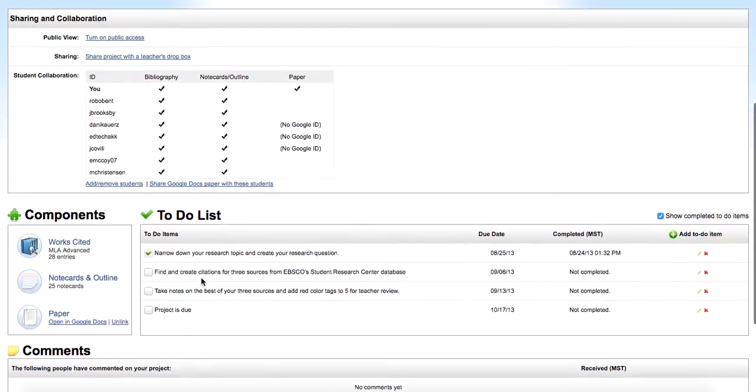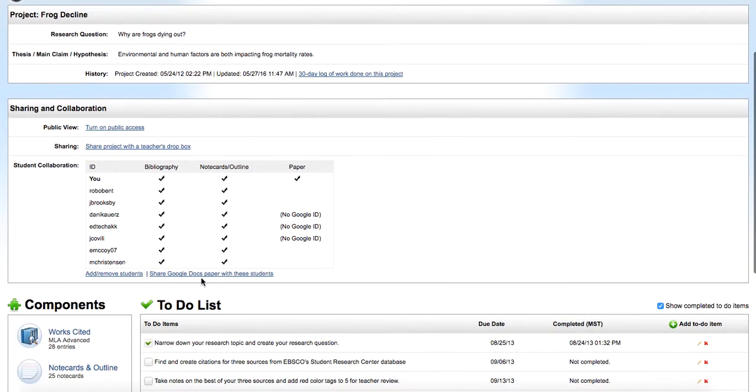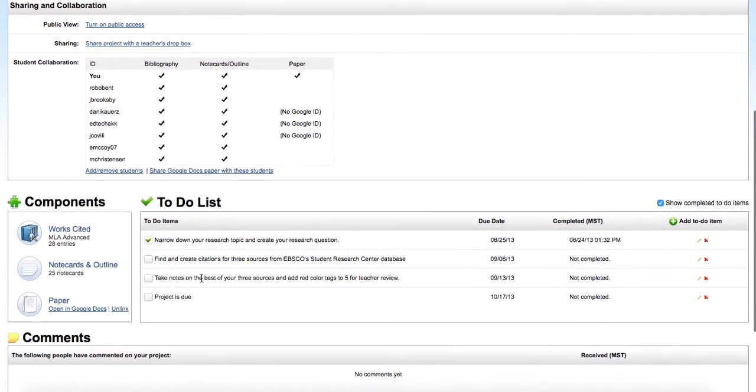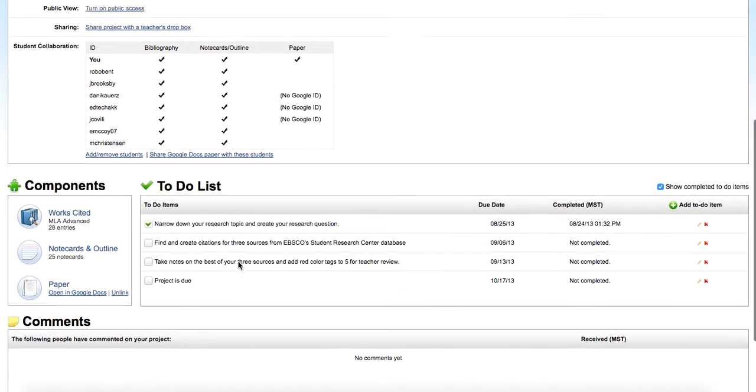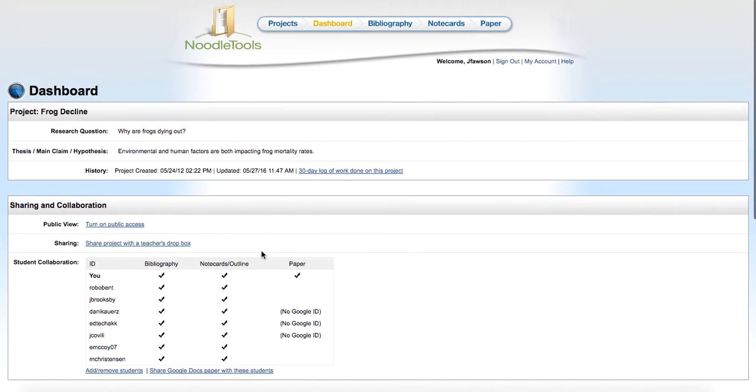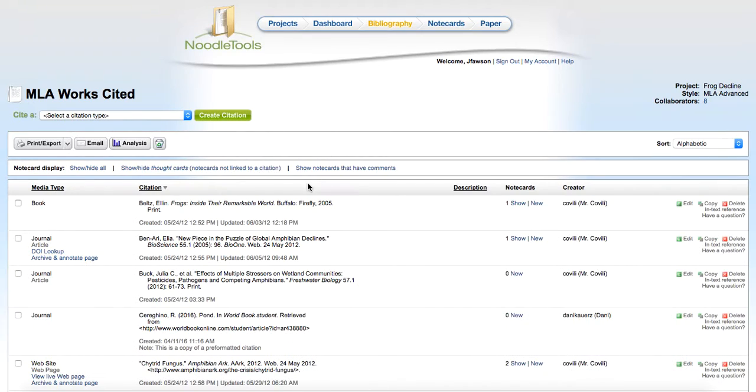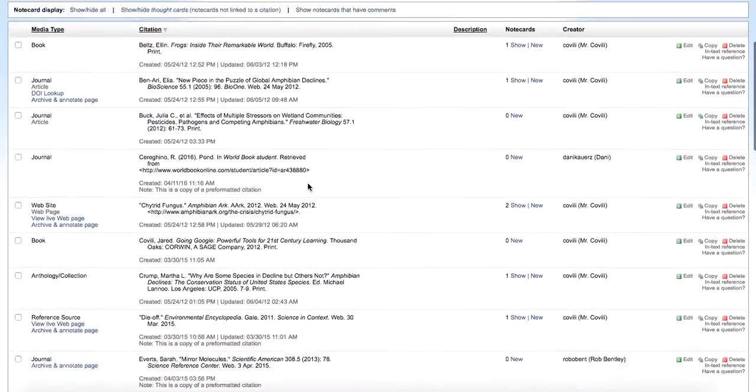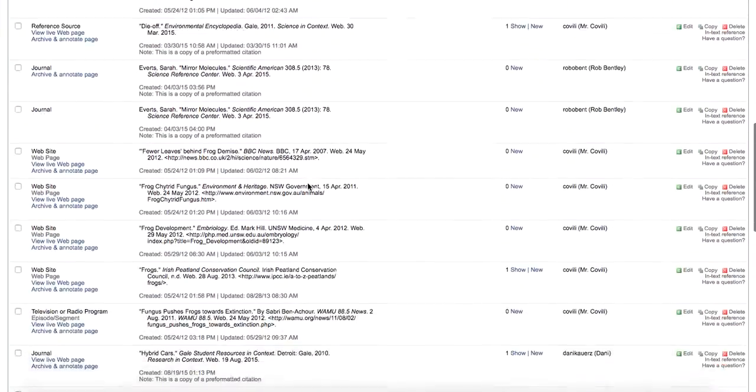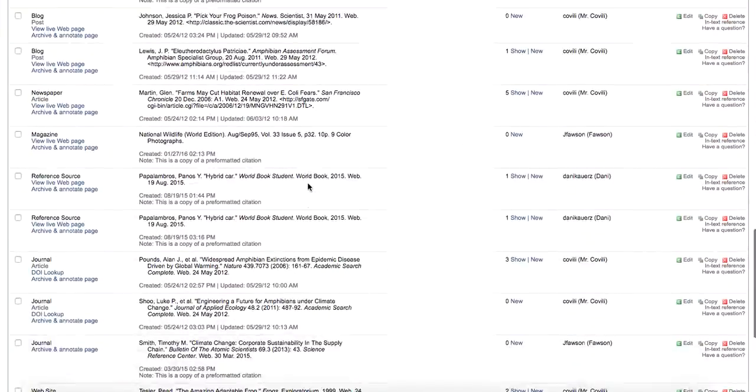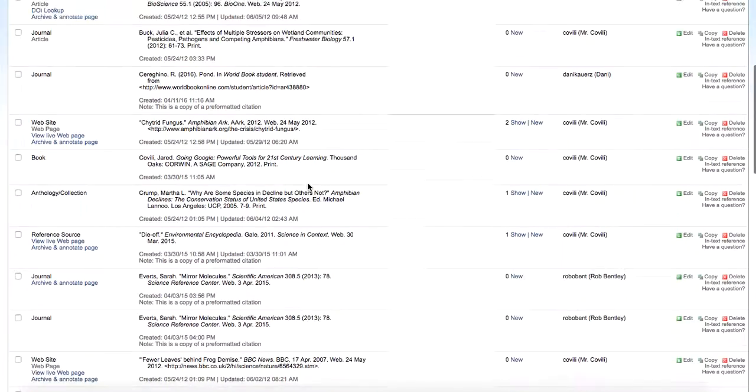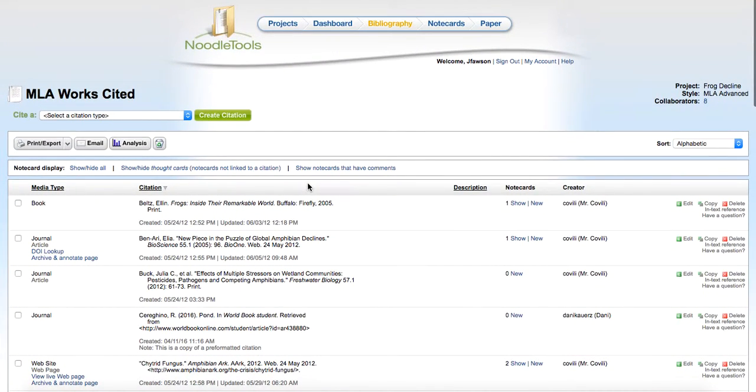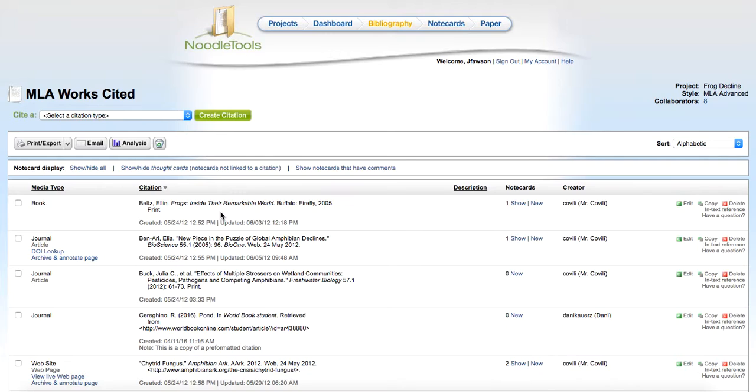Down here are comments. If you have somebody as a peer reviewer, or the teacher can comment on the project. For instance, in the bibliography, looking through that as the teacher, this one has a lot of sources. But let's say one of your students only had one or two sources. You could then go to the citation and leave a comment saying that they need to have more than the one or two citations that they have.